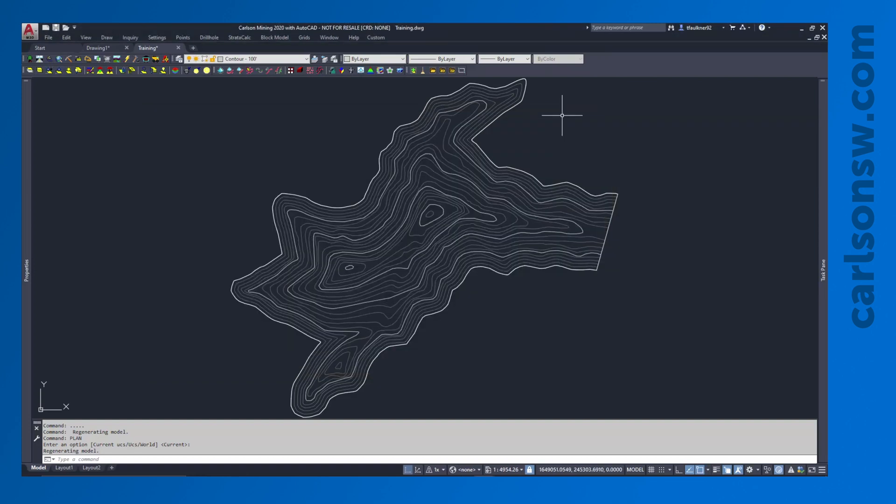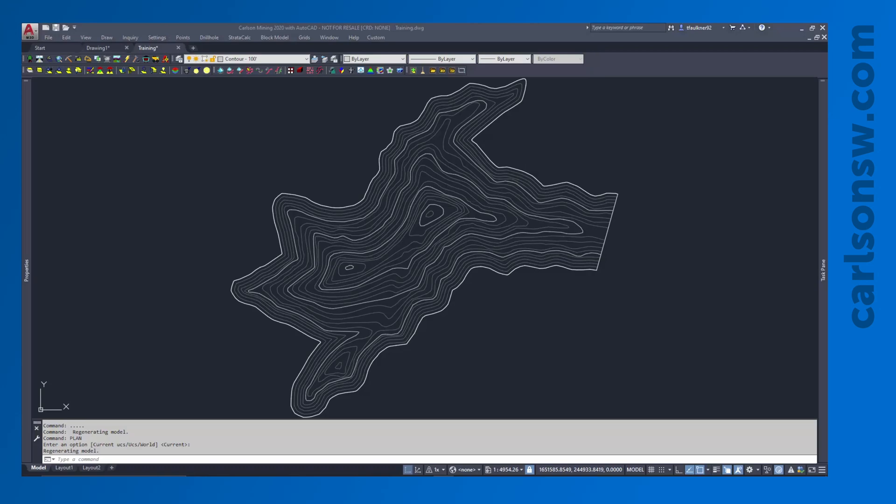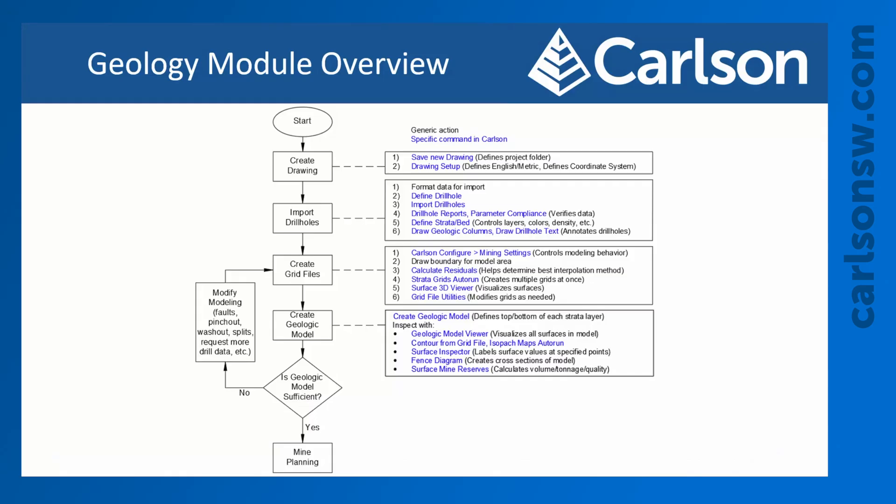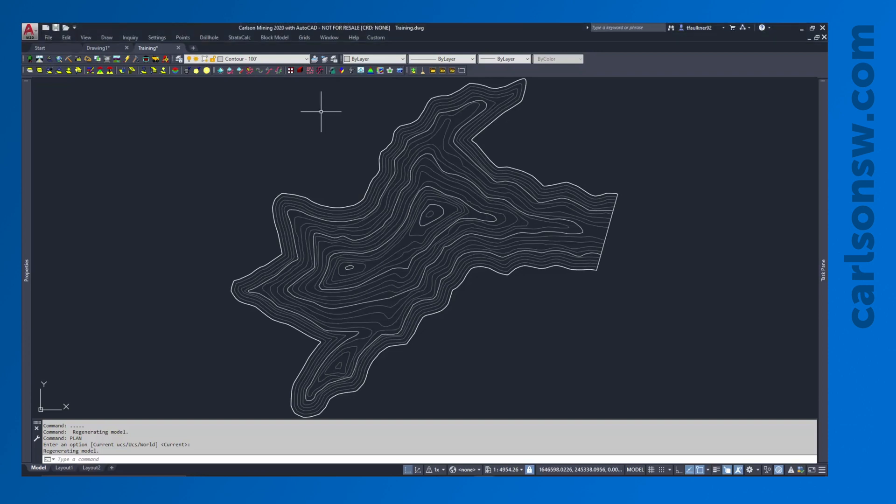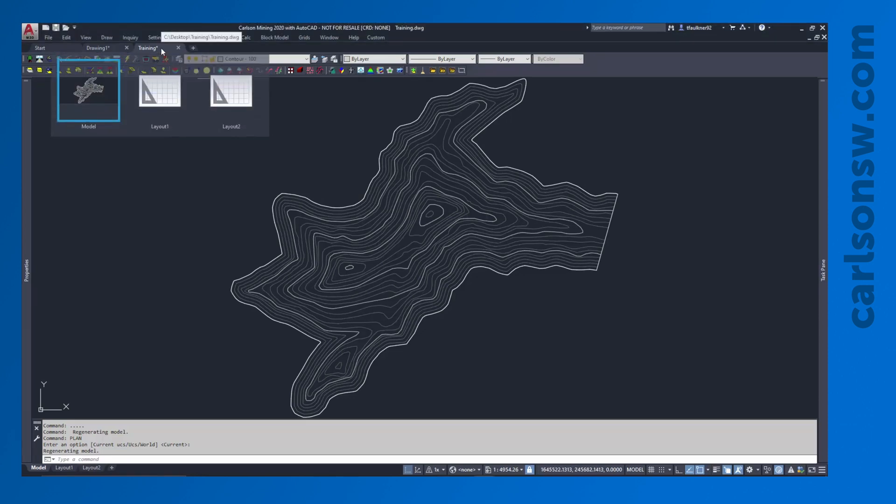So that has our project folder set up. The drawing's already been saved for us. But one of the first things I'm going to do with any project is just do a basic drawing setup. So these are just going to be some basic CAD settings that tell us some very important things about the drawing.